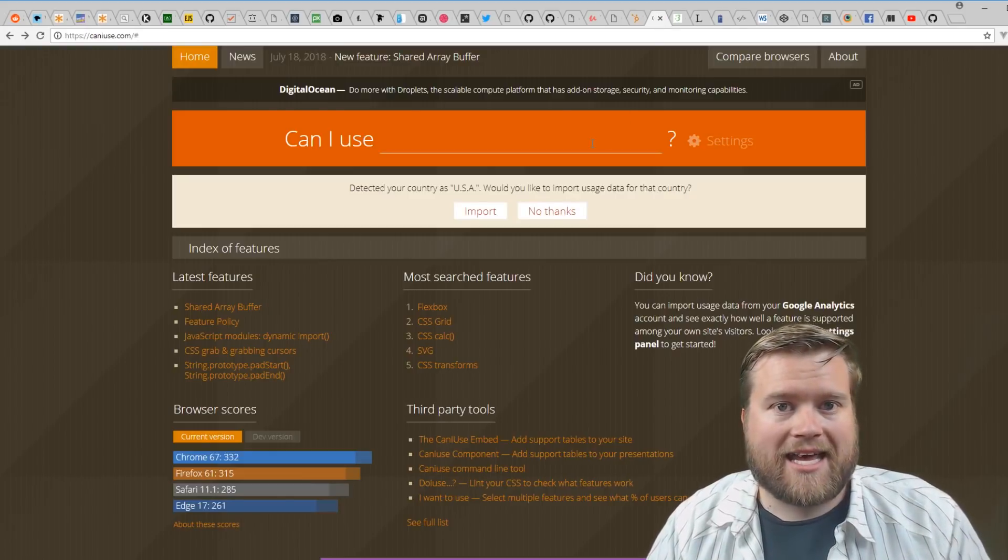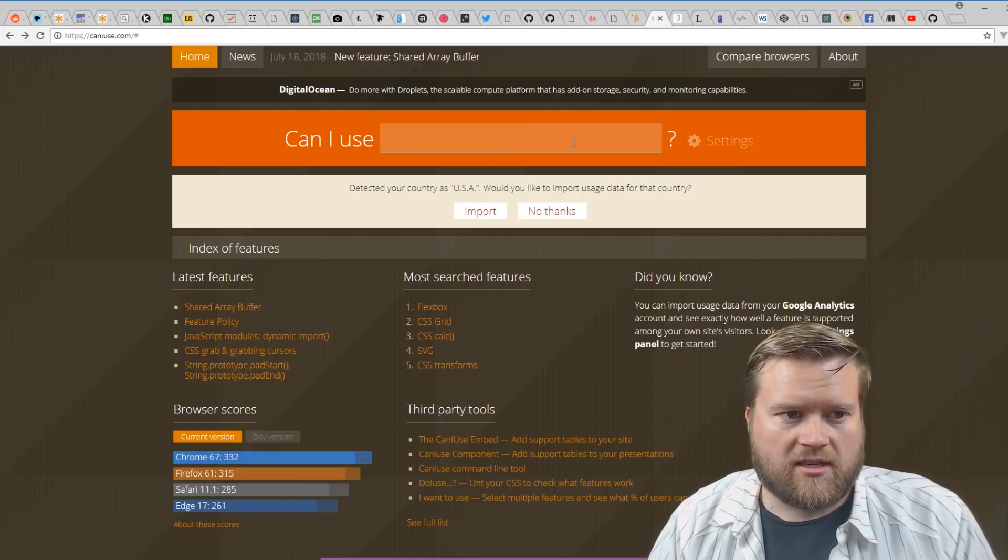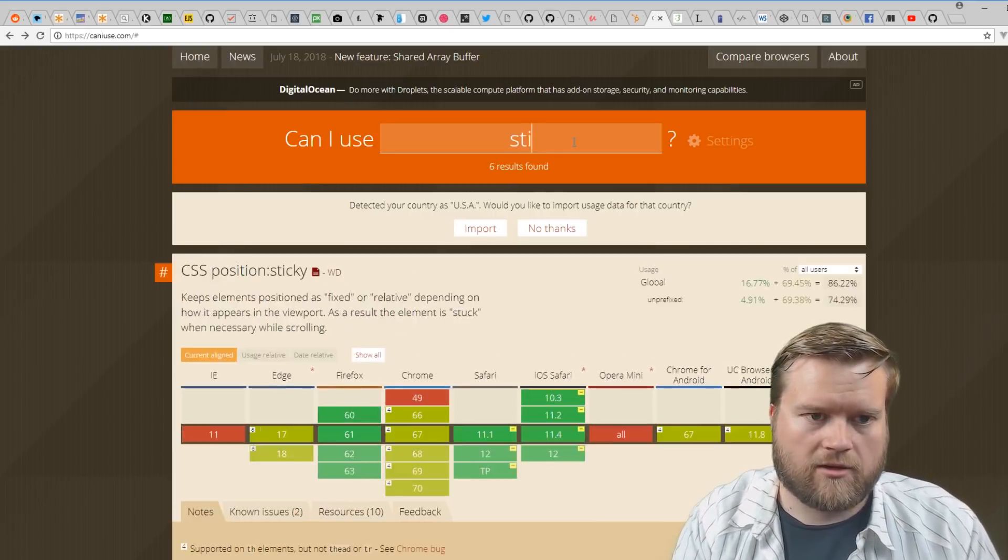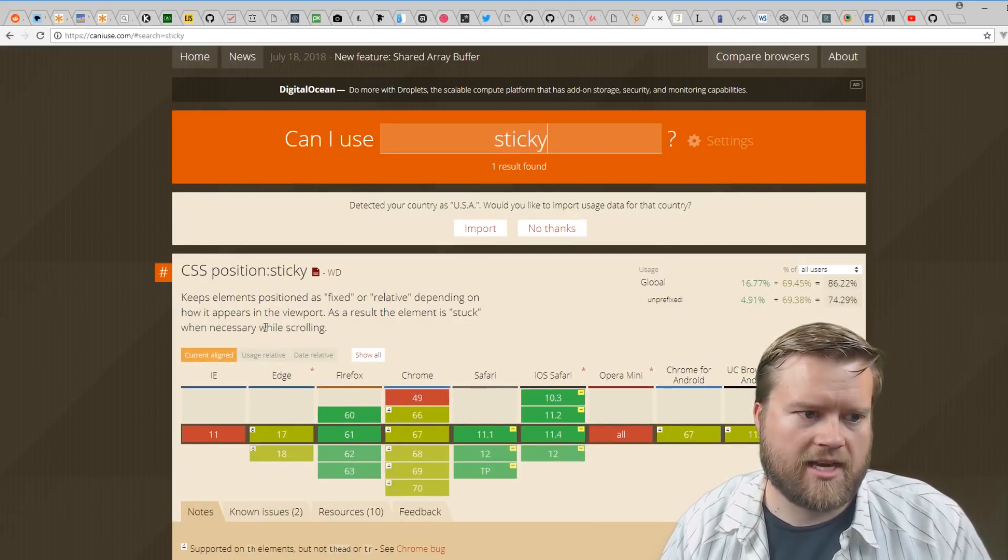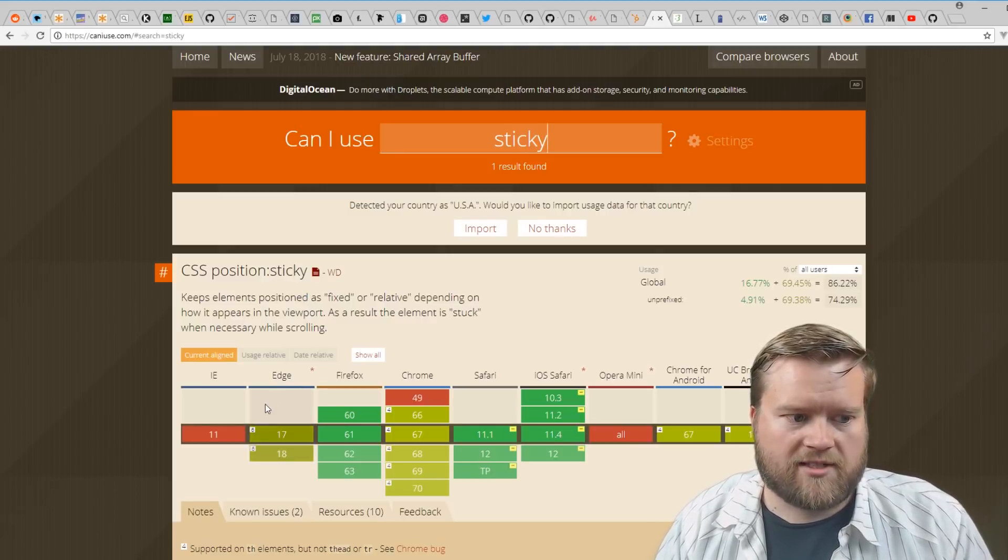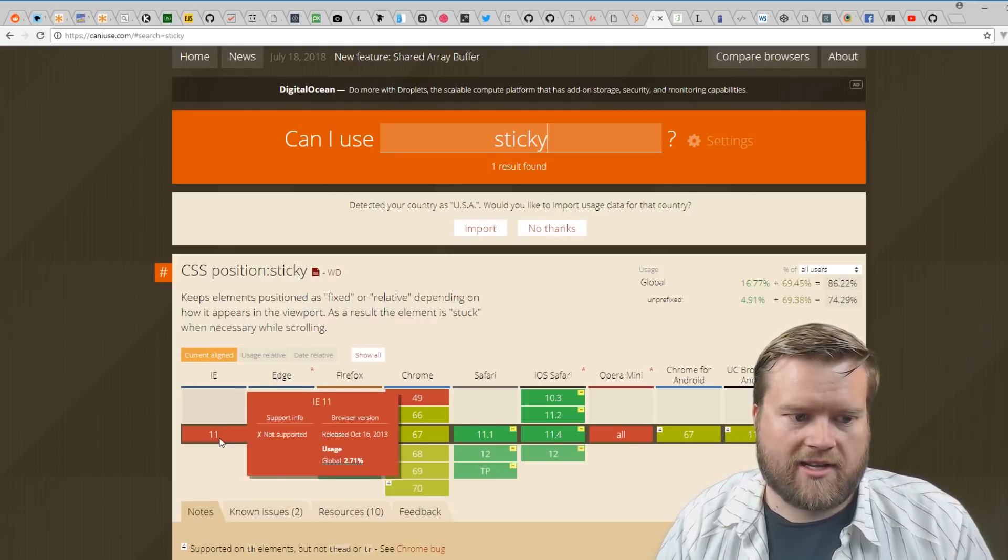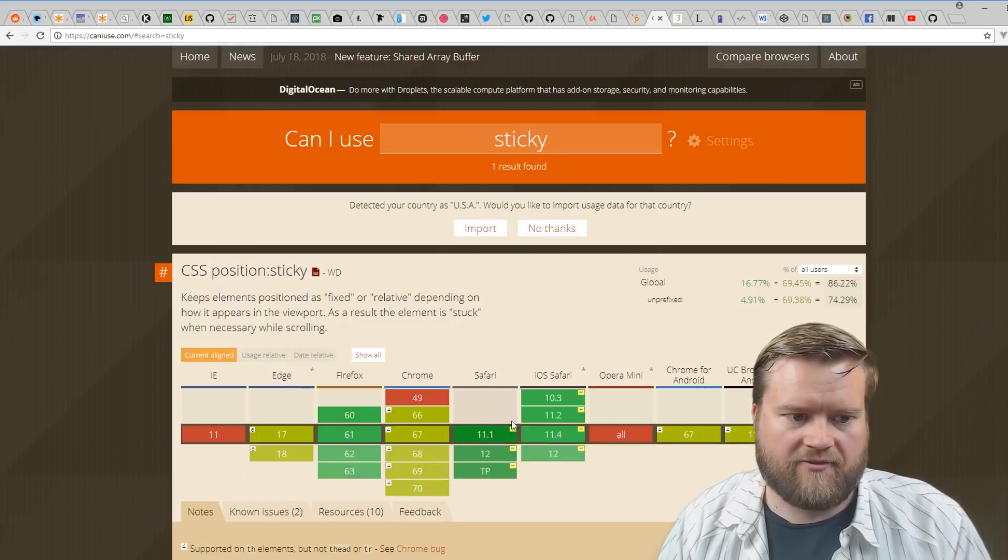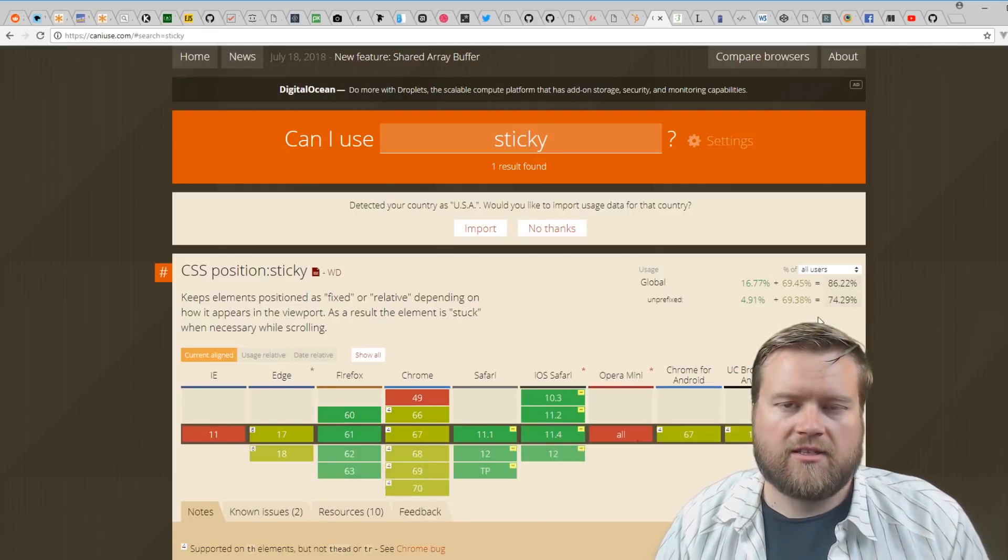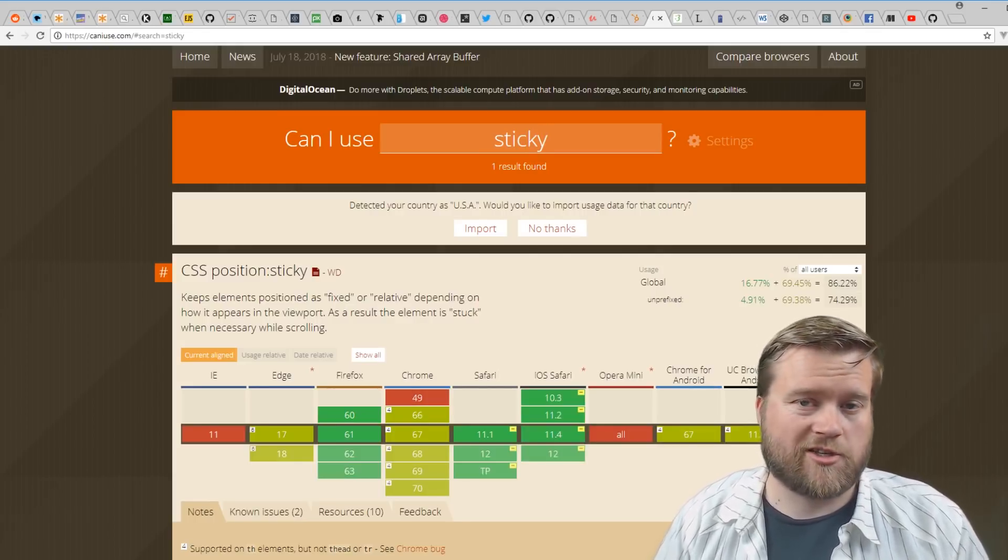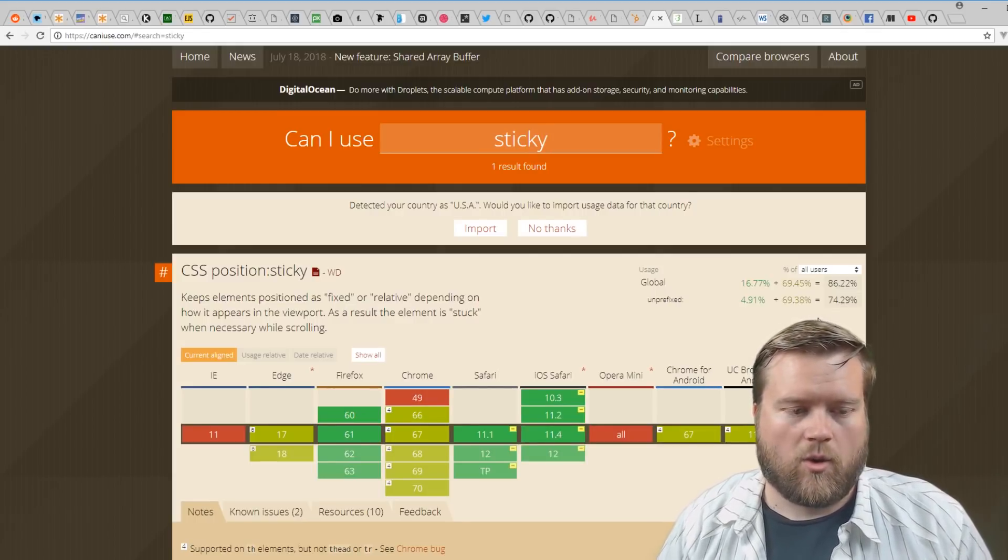Another great website is Can I Use. This is awesome for browser compatibility. Let's say I want to learn about CSS position sticky—what web browsers does it support? It's not supported in IE11, but it is supported in the latest Edge and Firefox and Chrome and so forth. This is an awesome site—you can determine if what you're using is compatible with older browsers.